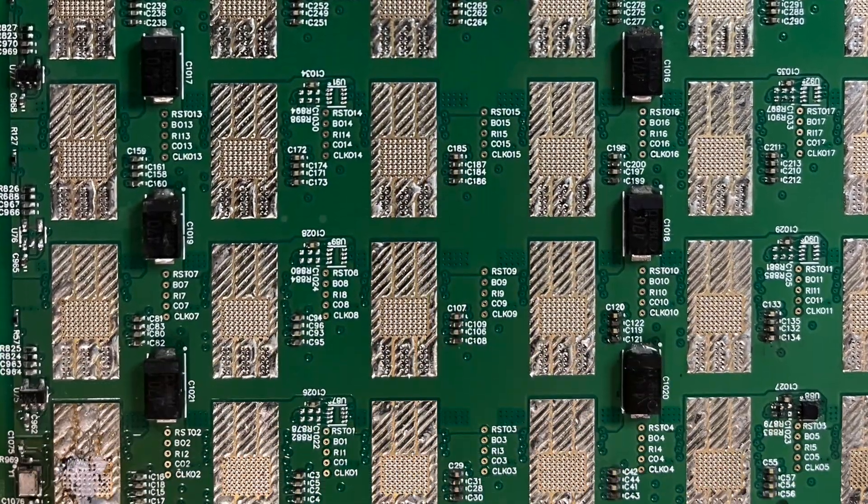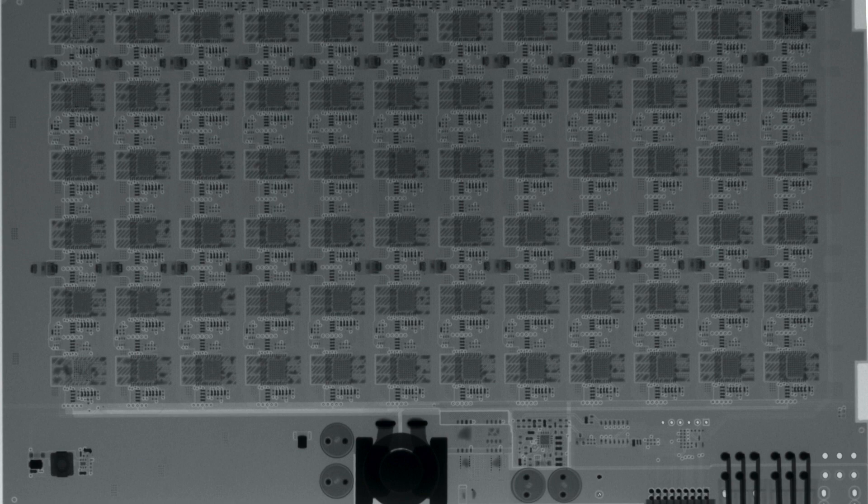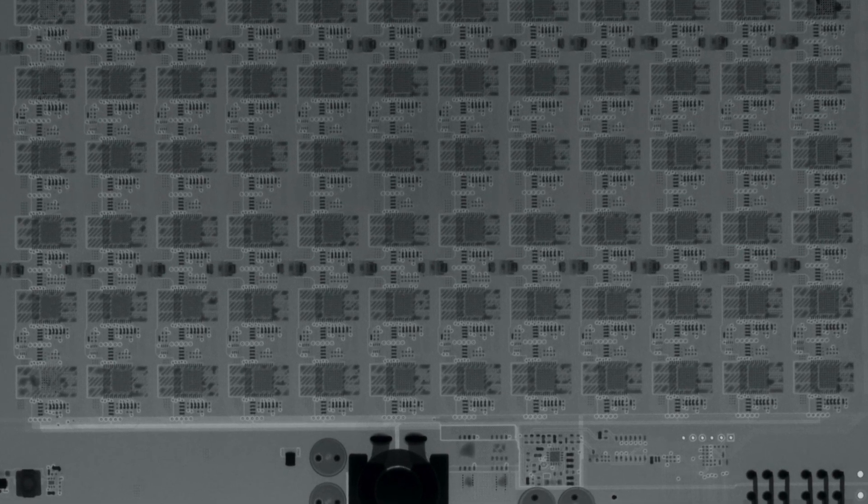And lastly, we've got an x-ray image of the board itself so you can kind of see what's going on inside.